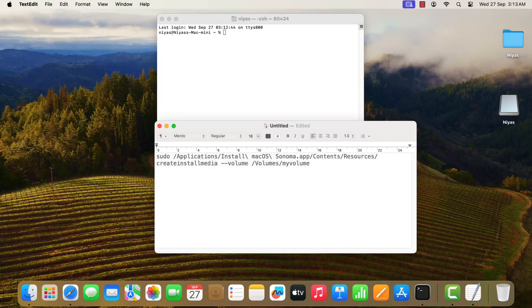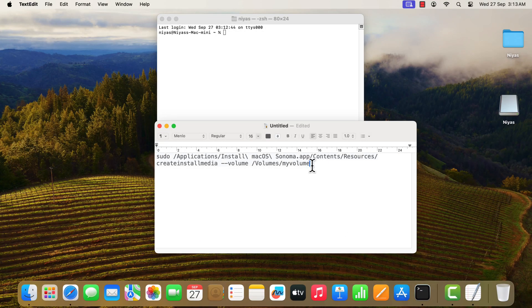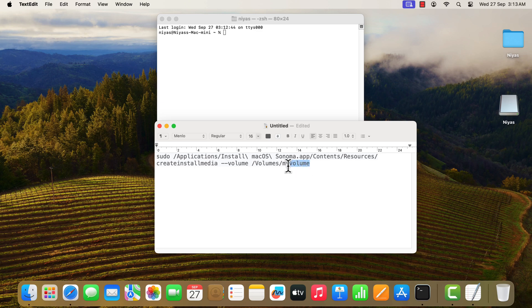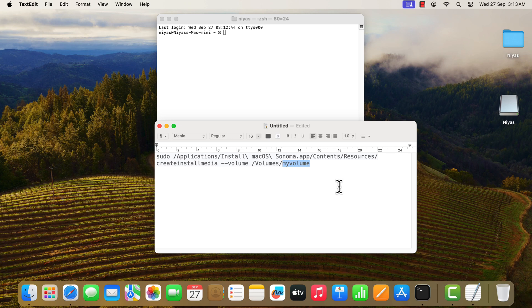Type or paste the commands into Terminal, please check video description for the code. My volume is the name of the USB flash drive that you're using. If the USB drive has a different name, replace my volume in the command with the name of your USB drive.